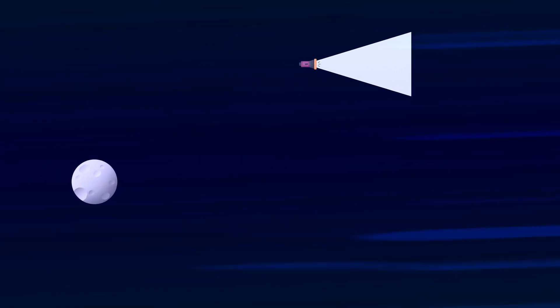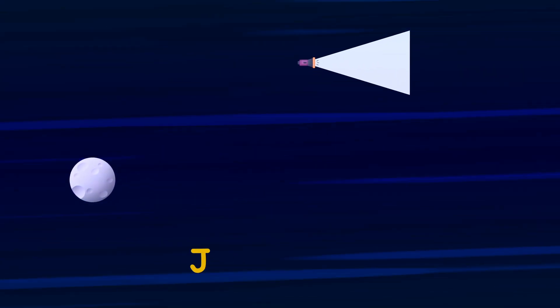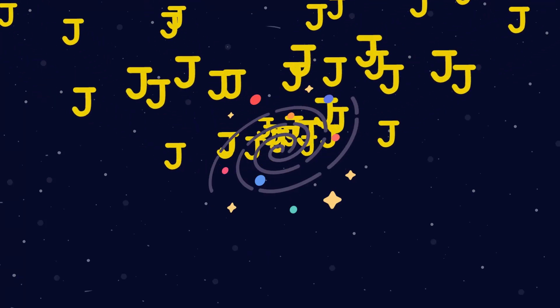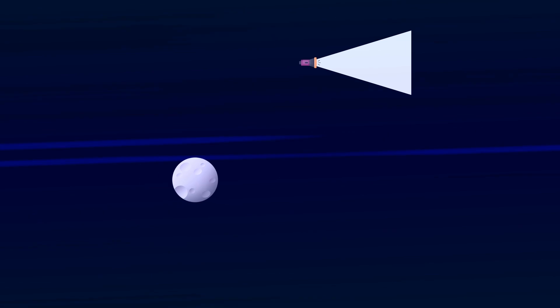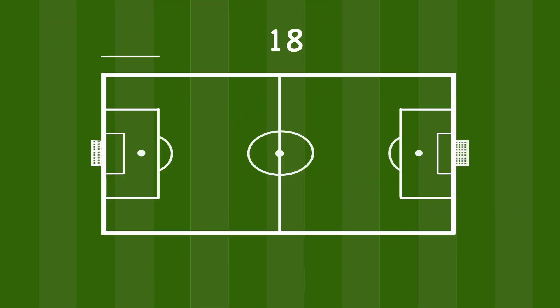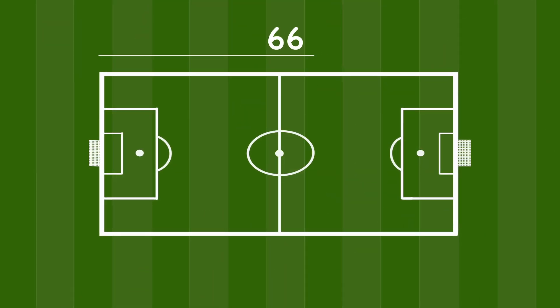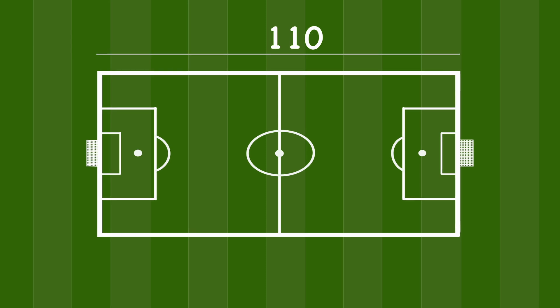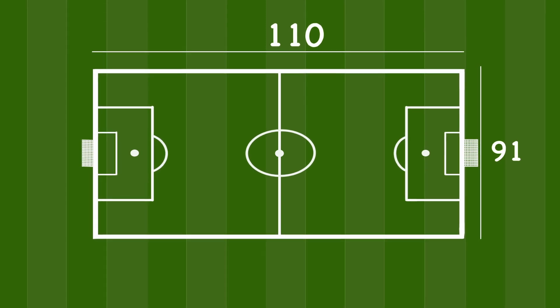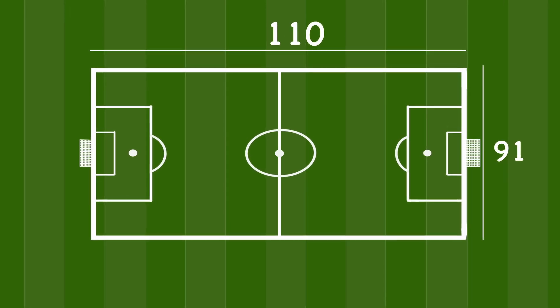The closer an object with mass gets to the speed of light, the more energy it requires to accelerate further. It would take all the energy in the universe to get the ball to move at that speed, so that's not gonna work.